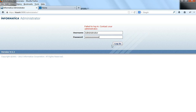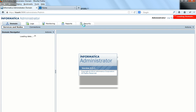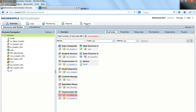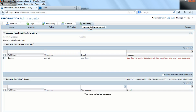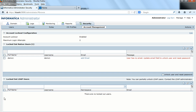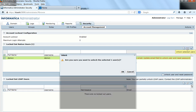Let me log in as the administrator user. I'll go to Security, then Account Management. You can see account lockout is enabled and there is one native user who is locked out, and no LDAP users are currently locked out. I can select this user to view the user activity logs, or I can simply unlock the selected users.